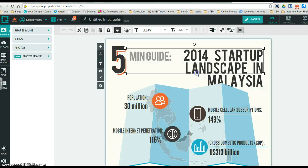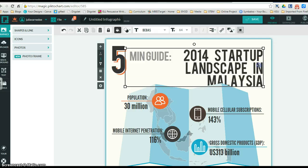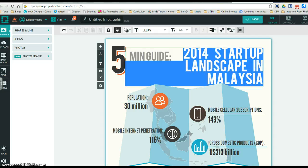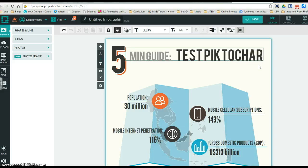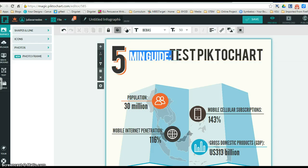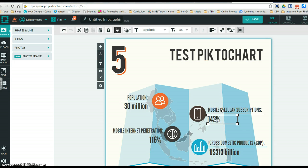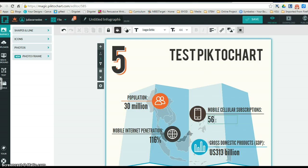You're going to go ahead and make changes in your theme. I'm going to actually change the text here to say Test Piktochart. You can make your changes, update your statistics, etc.